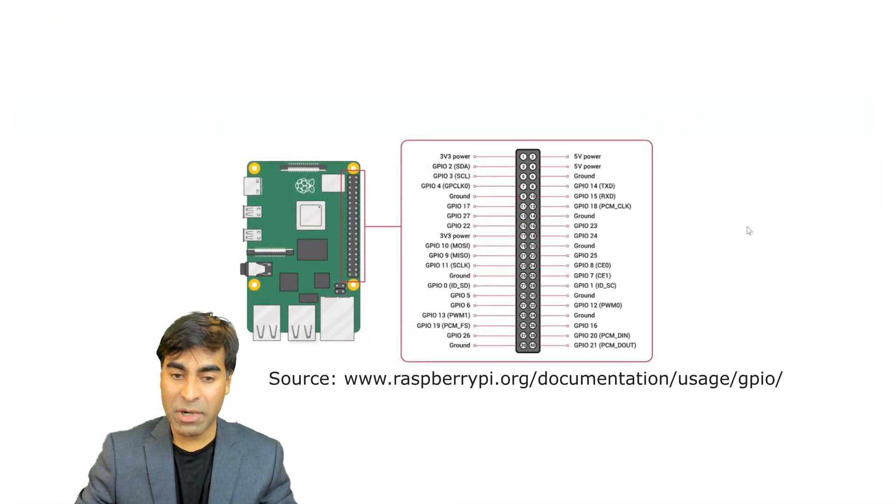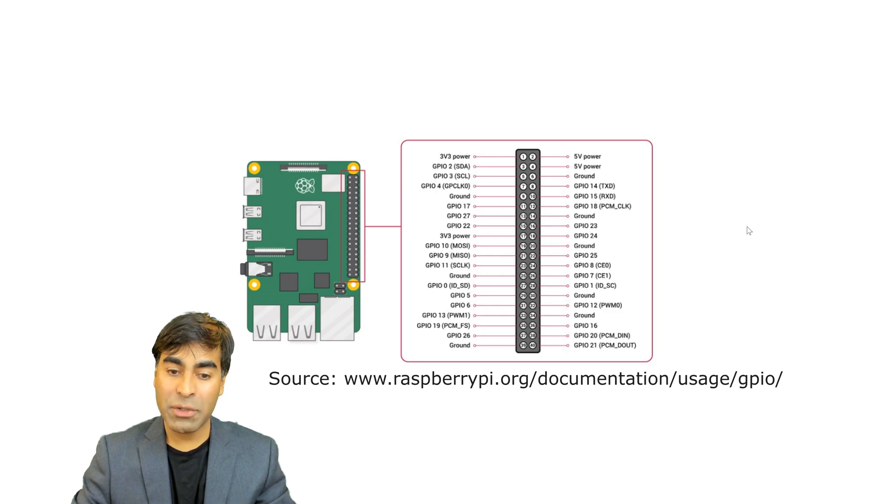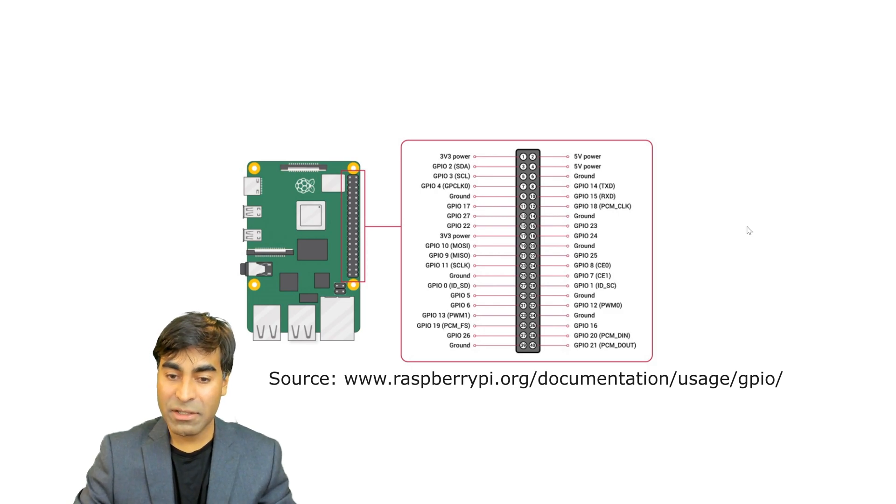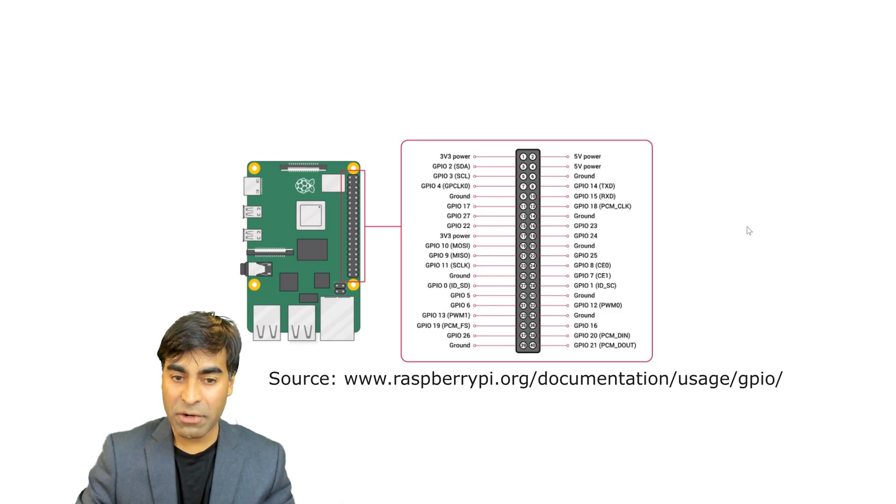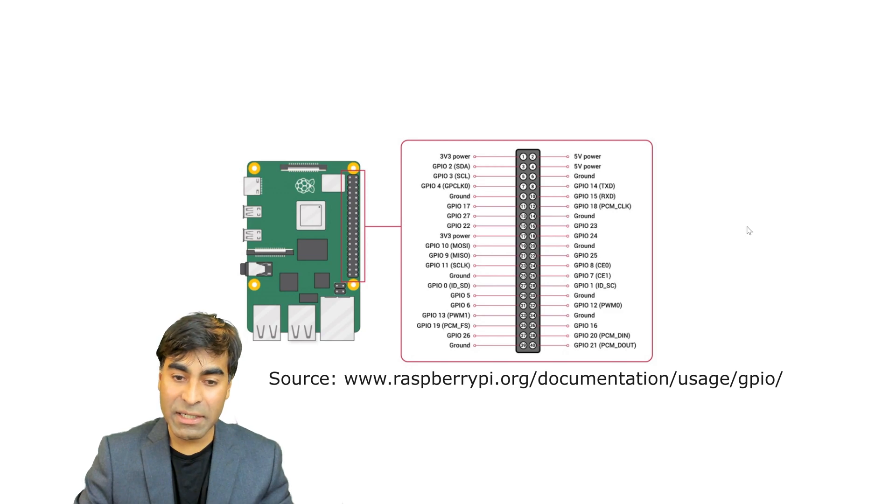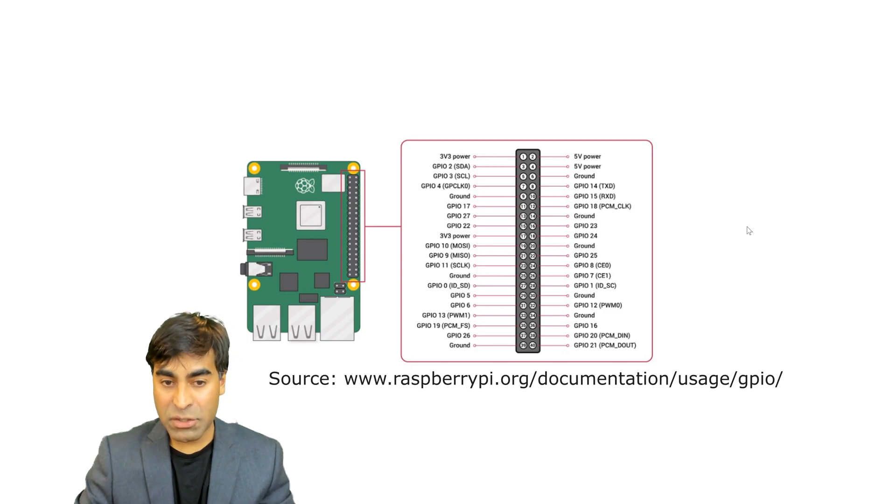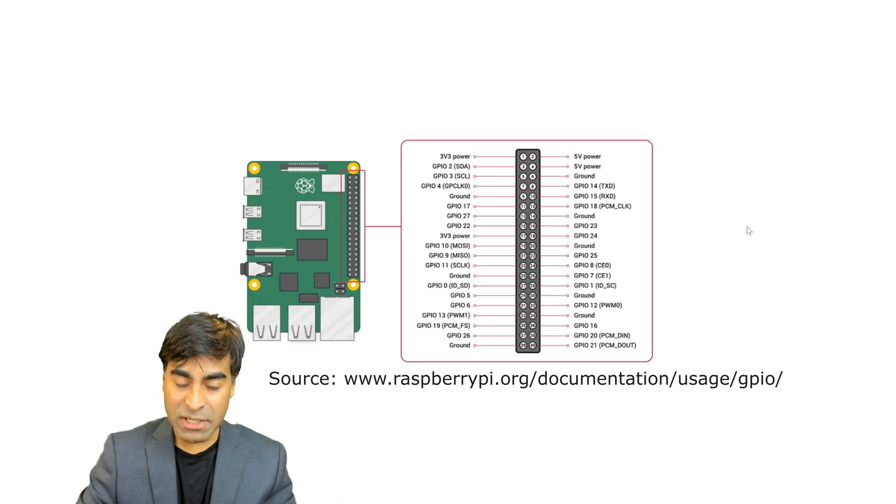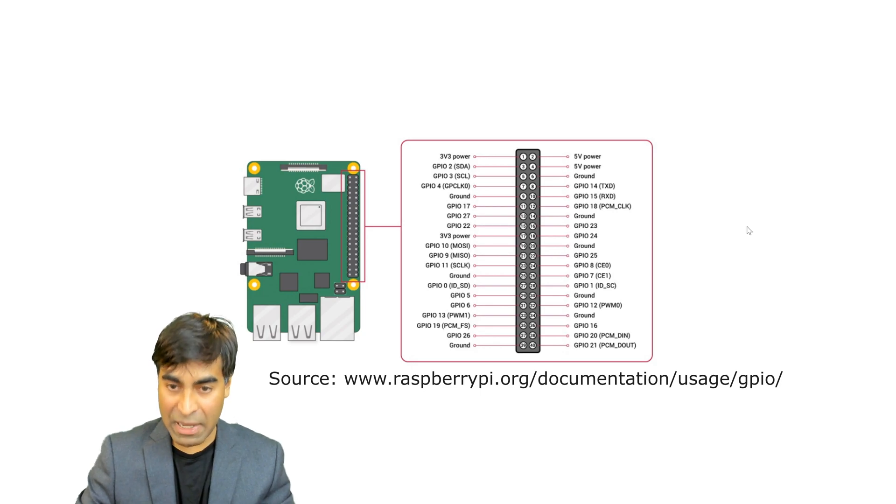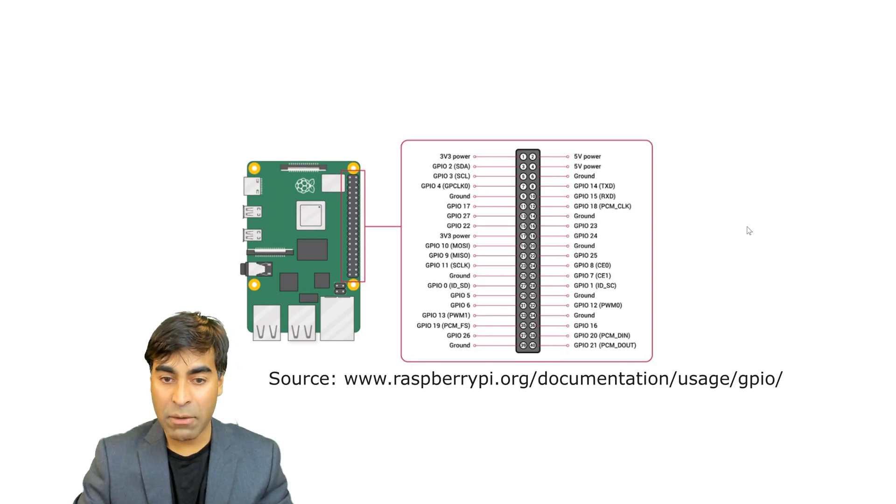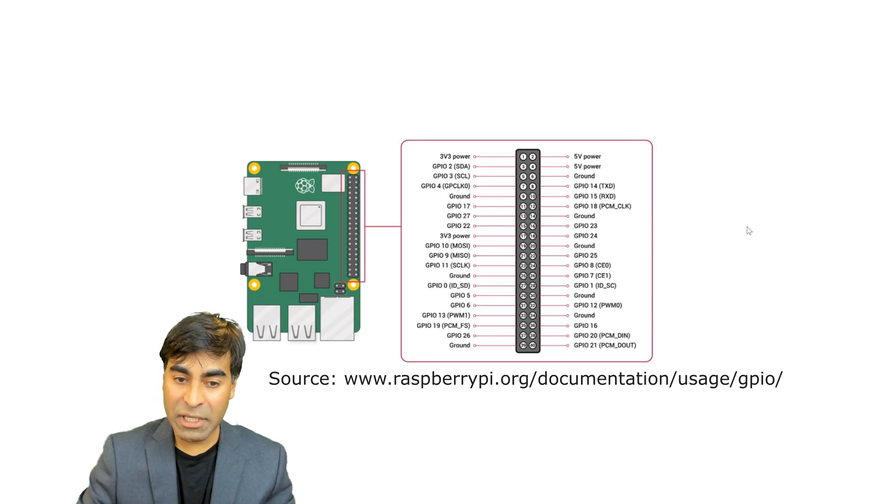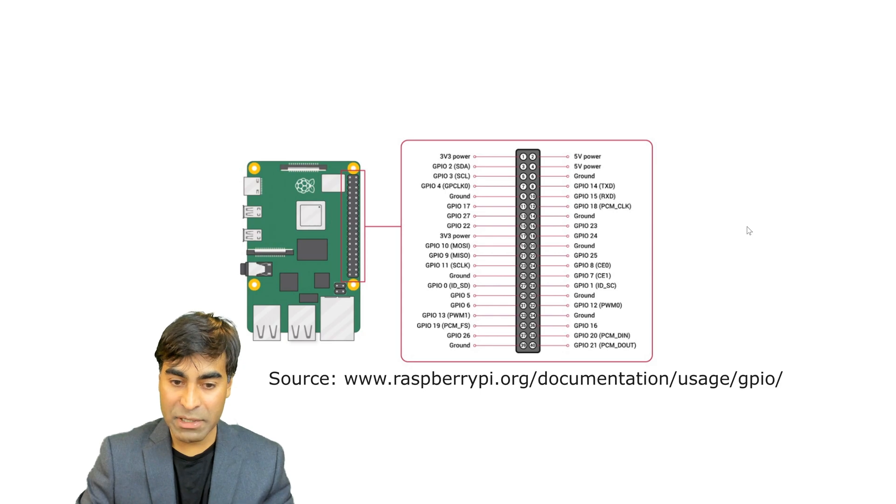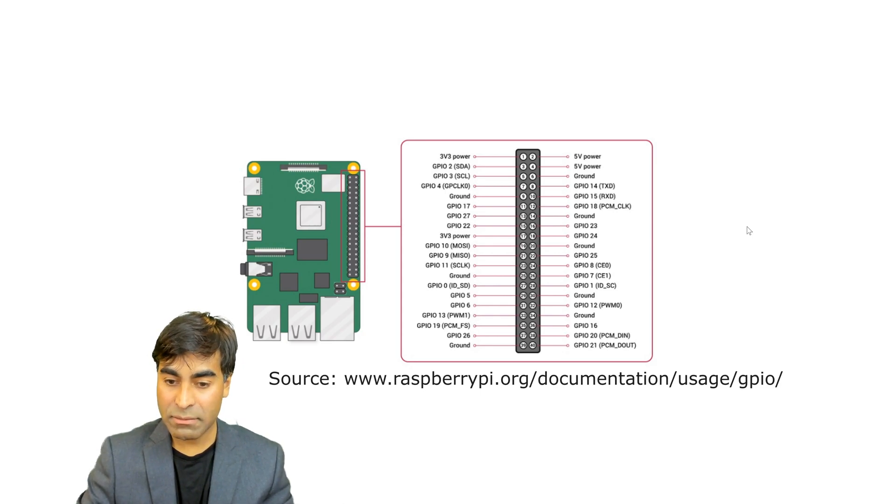The Raspberry Pi 4 contains 40 pins that you can interface to the outside world. We'll be referring back to this when we're connecting our circuits. As you can see from this diagram, there are 3.3 and 5 volt power output pins, general input output pins, ground, pulse width modulation, and so forth.